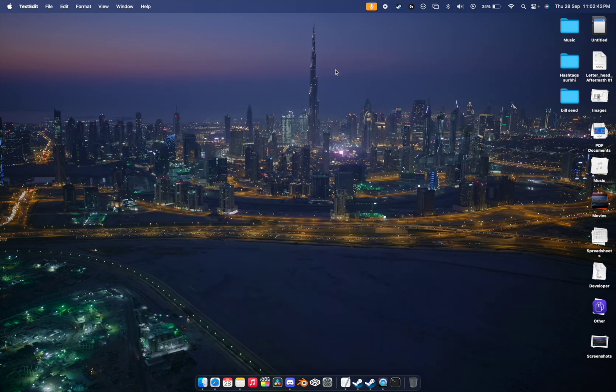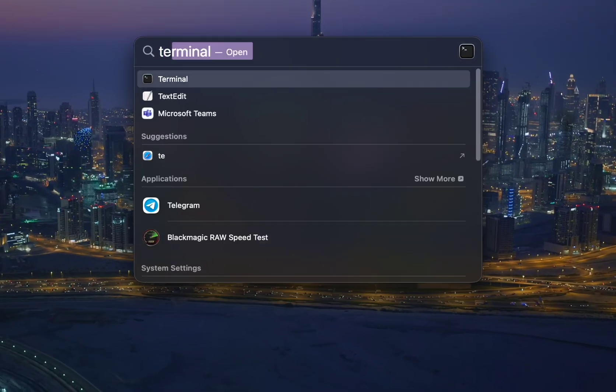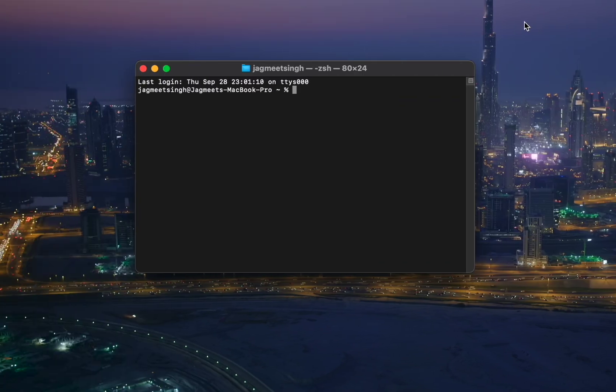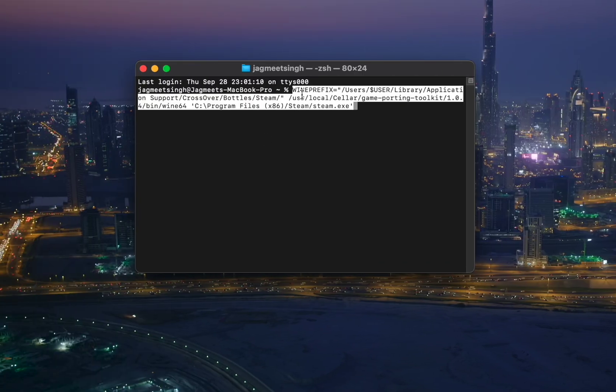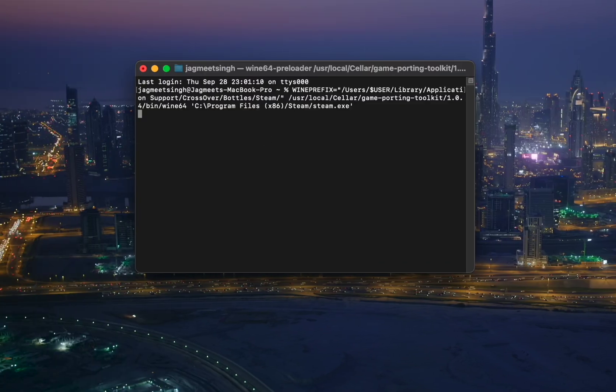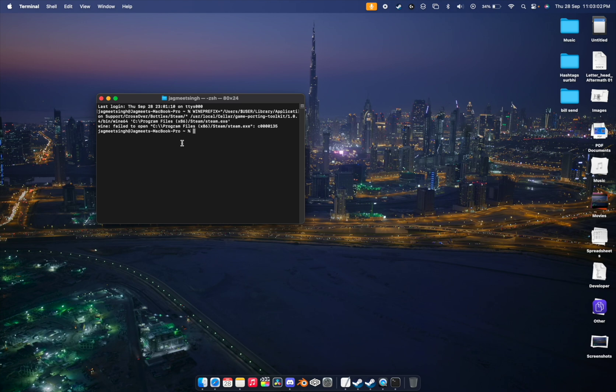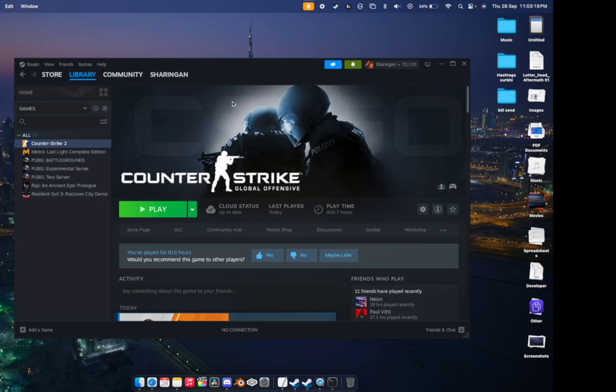Paste the second command and hit enter. Sometimes the first command works and sometimes the second command works, so that's how you can just fix this problem while using Game Porting Kit.